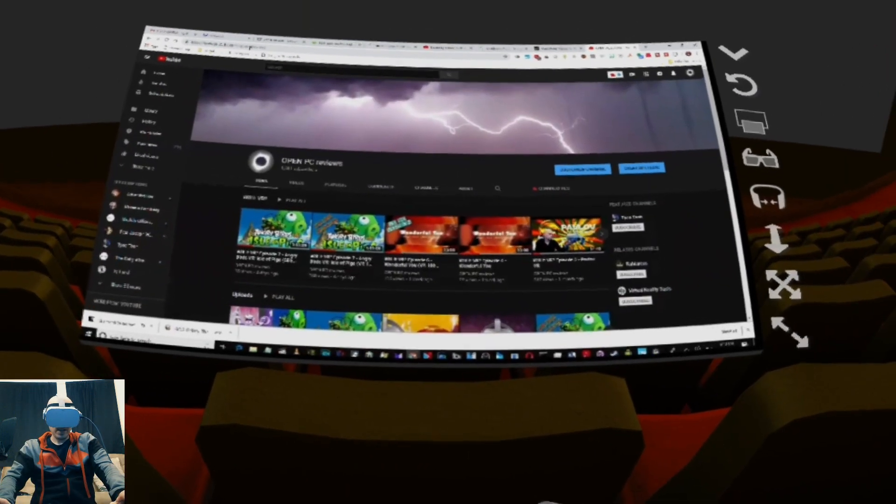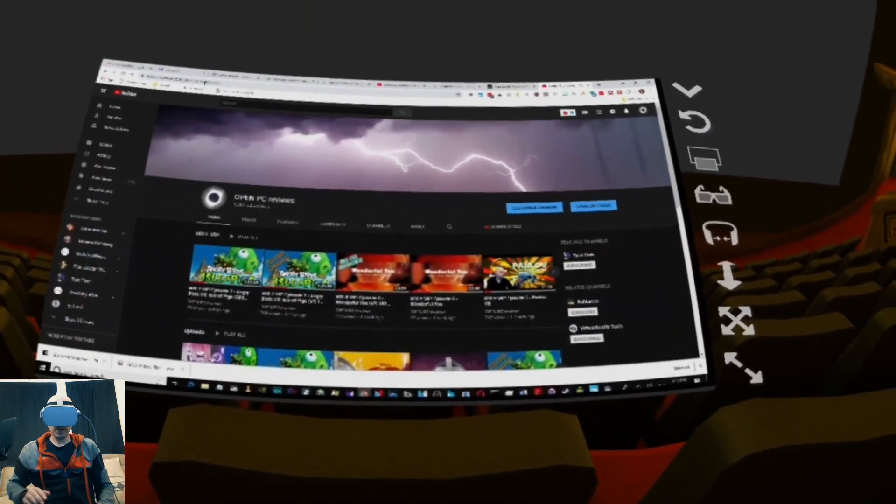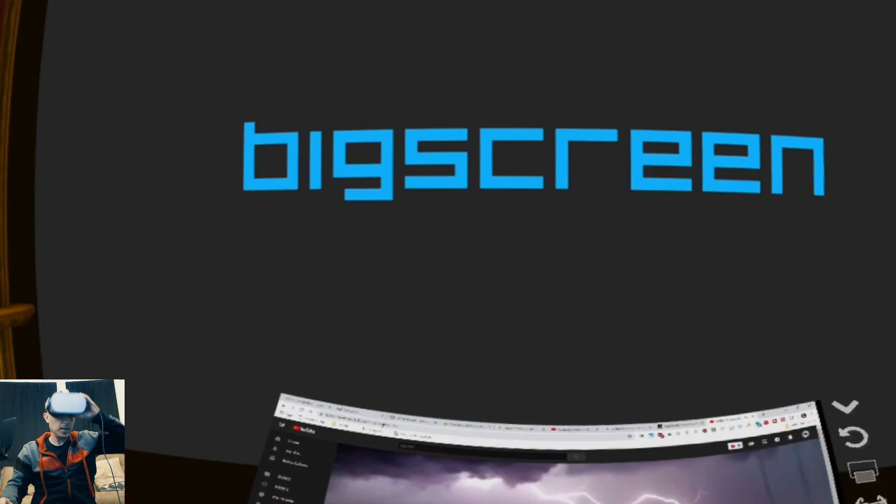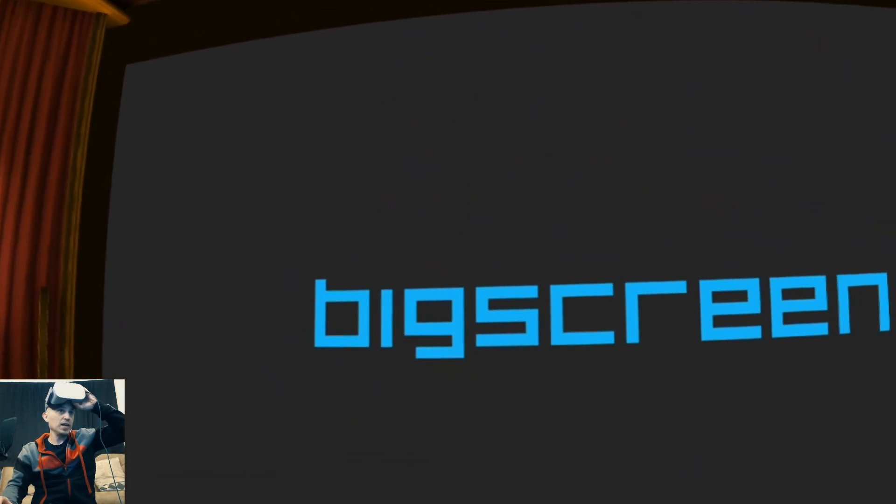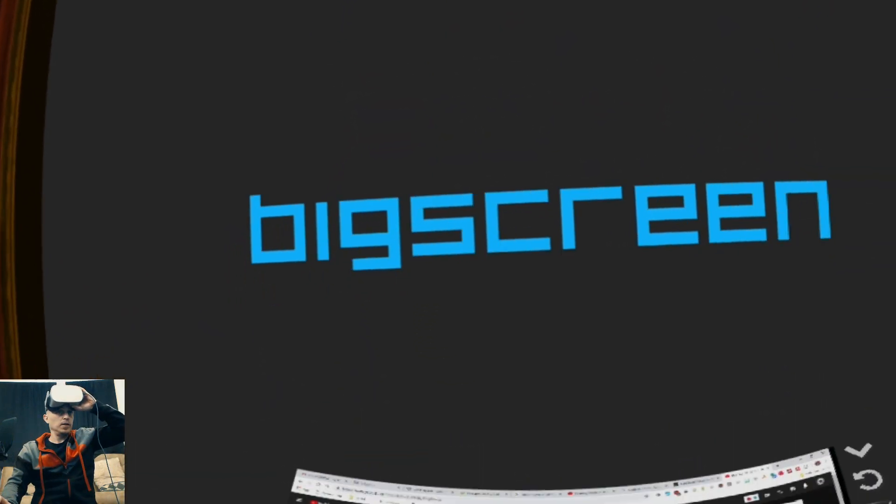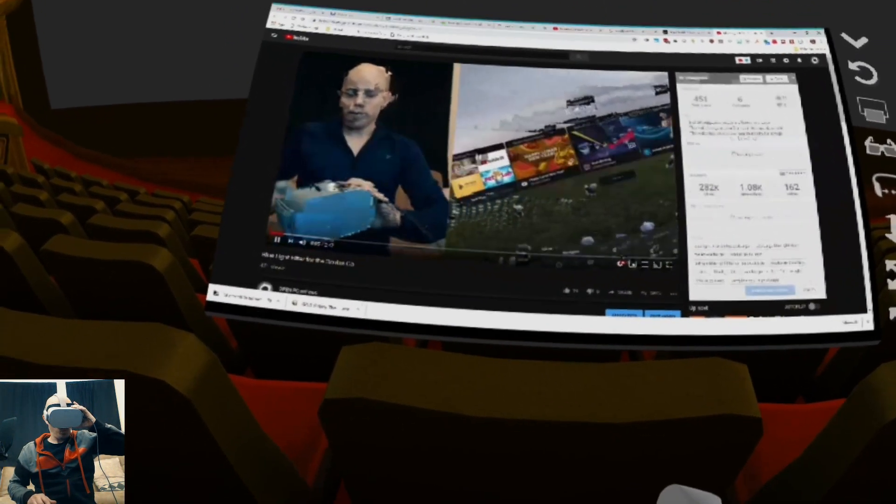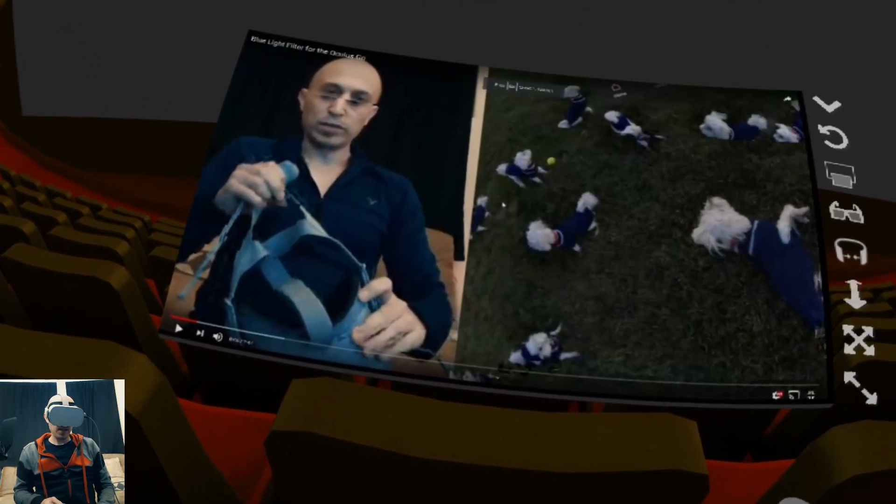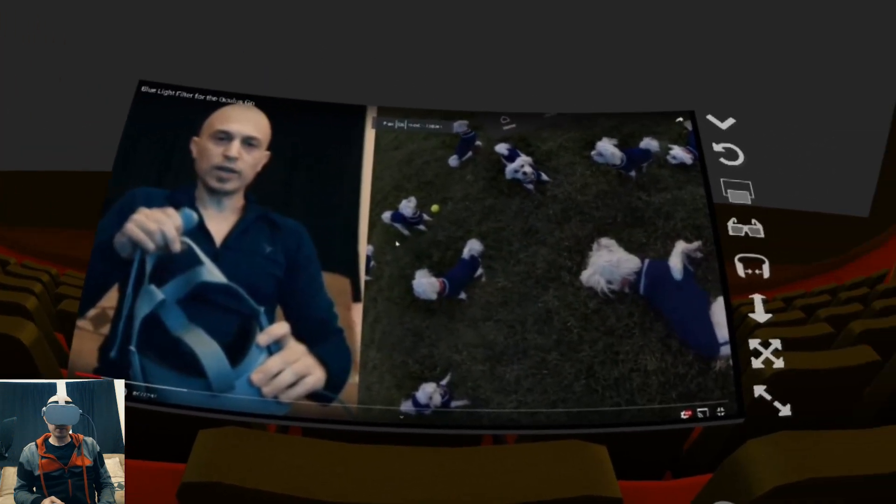All right, and then it will pop up here. And if you want, what you can do is you can set whatever you're playing on here. And yeah, there's definitely a delay.